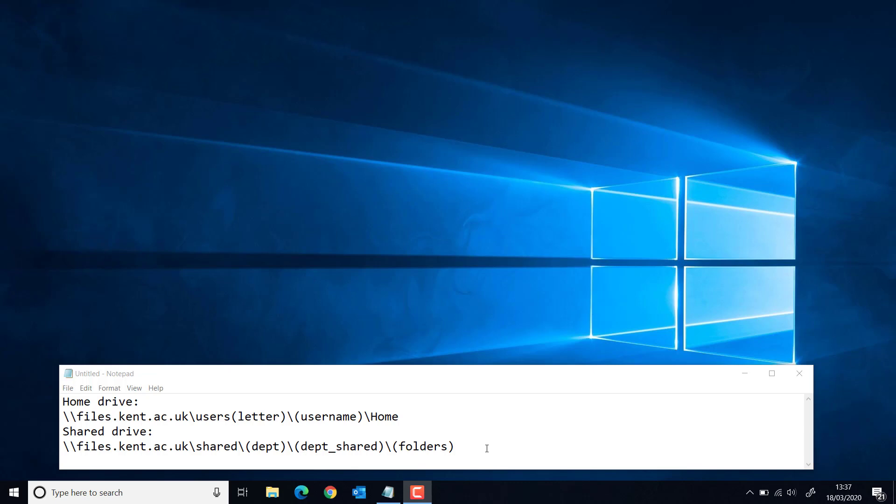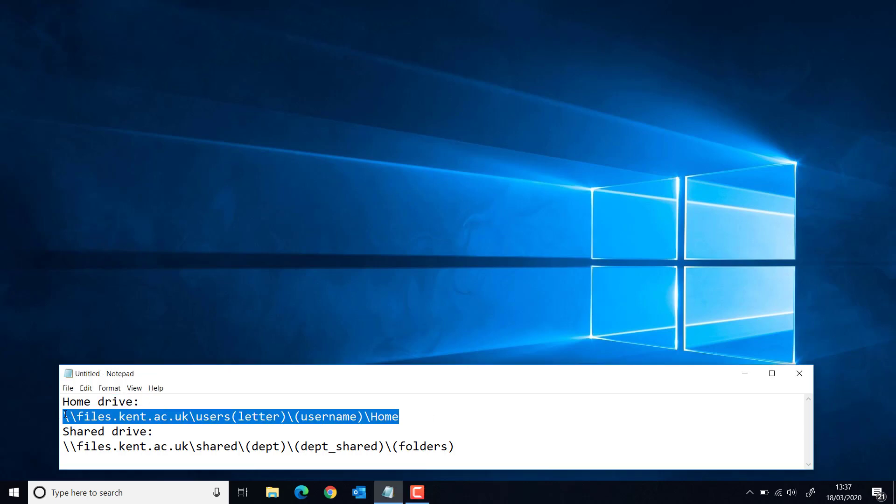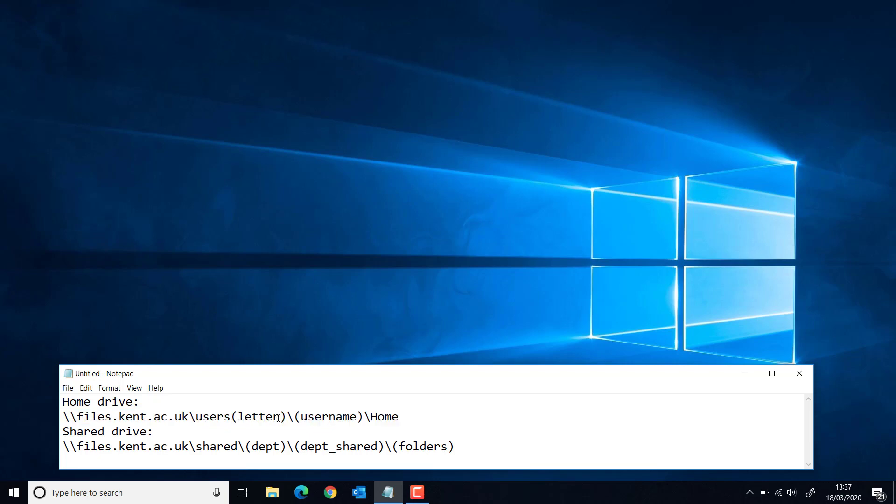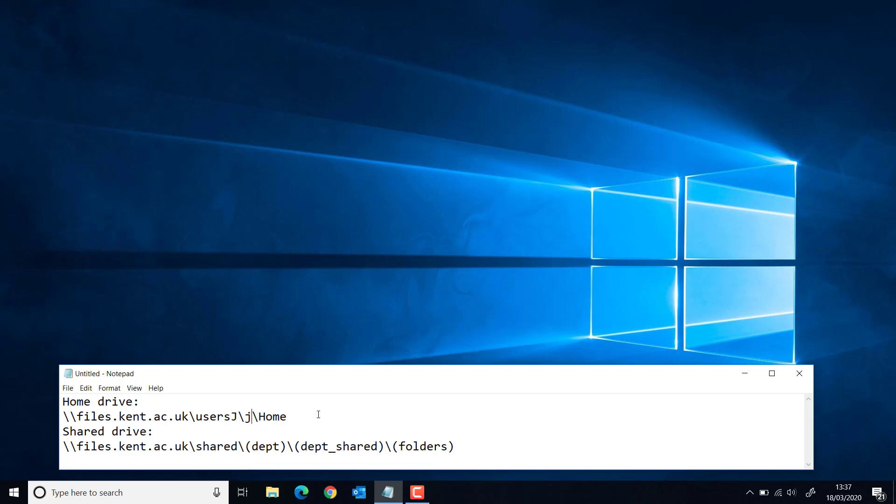For either of them, when you're connecting, you need to know the file path. For your home drive, it's going to look like this, and all you have to do is replace this bit with the first letter of your username. So for me, that's J, and then you'll put your username in here.